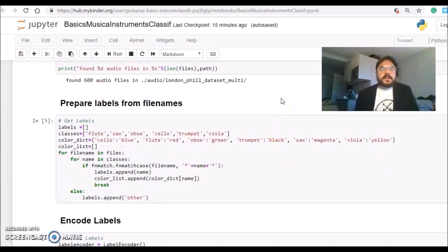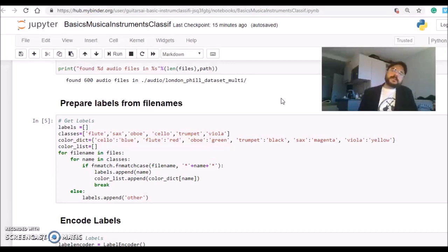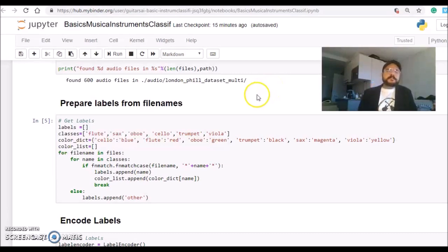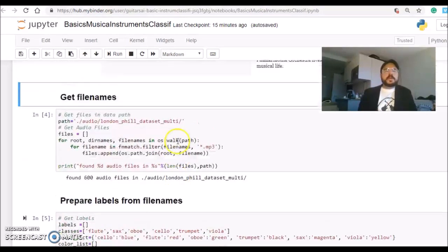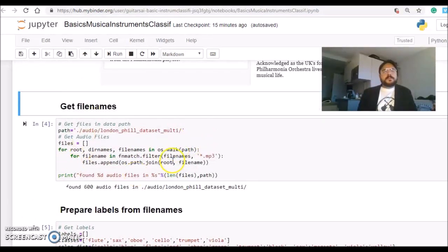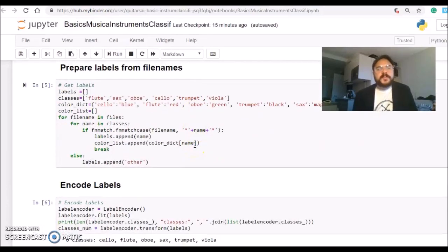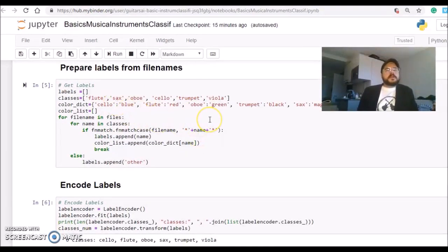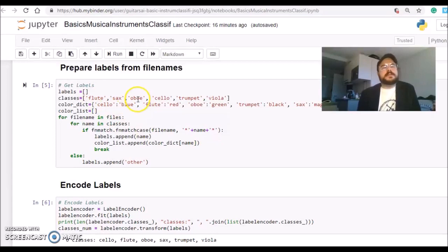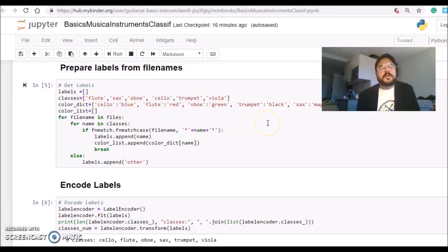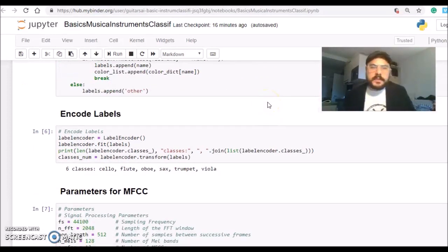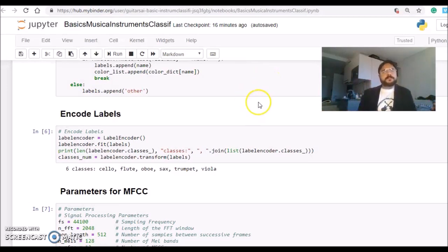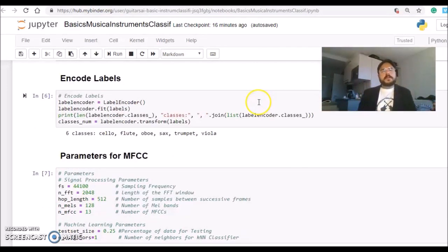Then we need to get the labels from the file names. The files are named with the instrument as part of the name. I'm going through the file names from the previous step and for each file I'm extracting the instrument: flute, sax, oboe, cello, trumpet, and viola. So then each file now has a label attached to it.